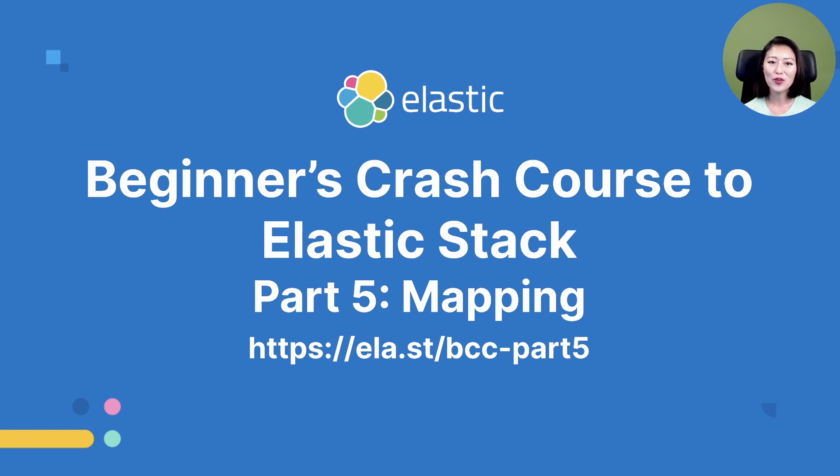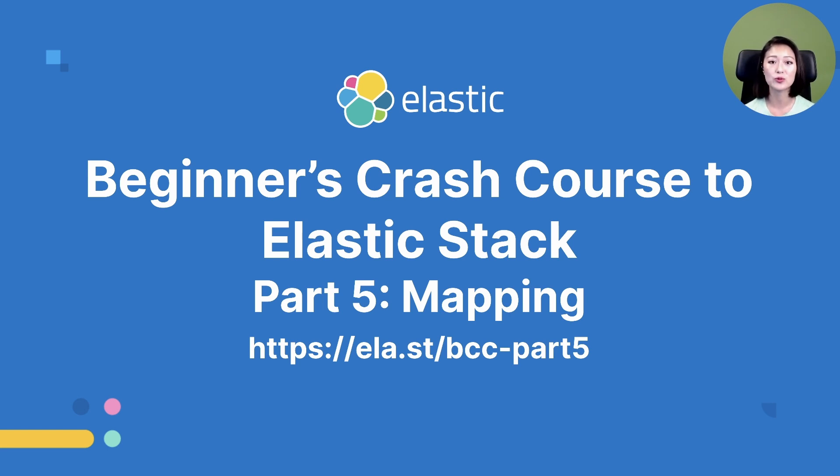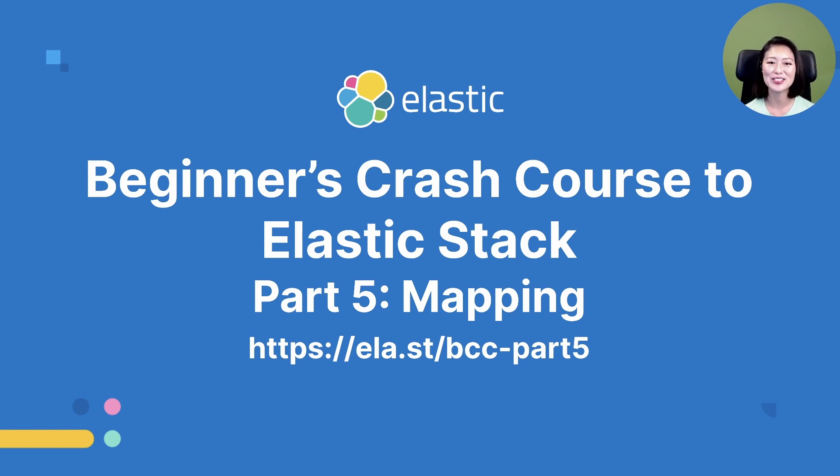If you prefer the full-length workshop format, check out the link on the screen, and the link is also included in the description of this video. Thank you for watching, and I'll see you in the next episode of Mini Beginner's Crash Course to Elasticsearch and Kibana.